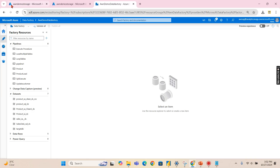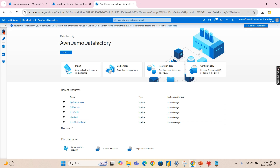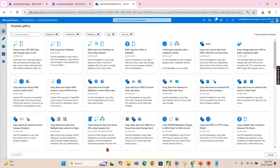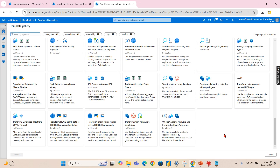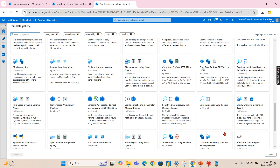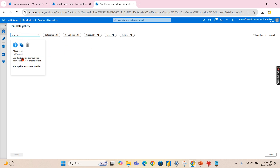Going back to the main video — as I said, I'm going to use the templates. Click on the home button and there is a pipeline template option. You can see there are a bunch of templates. This gives you a clue: if you have a scenario, check if it's already available as a template so you can use it. In this case, I want 'Move Files' — select that template and click OK and continue.